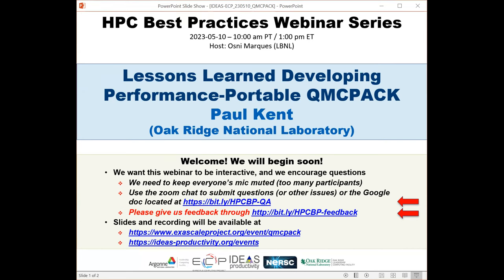He'll be talking about the lessons learned during this ECP. Paul is a distinguished staff at Oak Ridge National Laboratory, Principal Investigator of the QMC Pack Application Development Project within DOE's Exascale Computing Project, and Director of the Center for Productive Simulation of Functional Materials, funded by DOE's Basic Energy Sciences. He's a fellow of the American Physical Society and previous ACM Gordon Bell Prize winner.